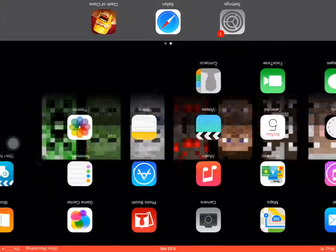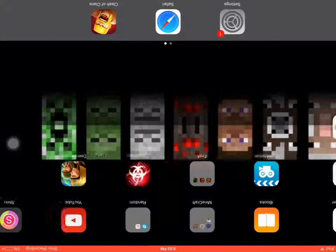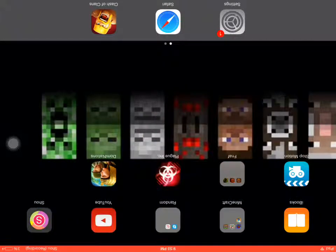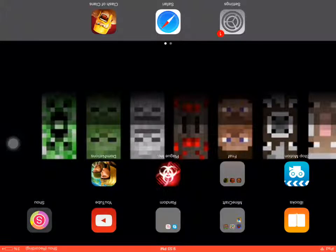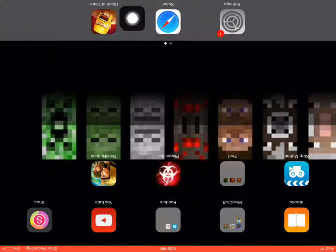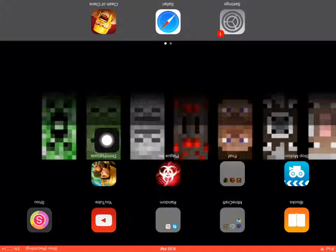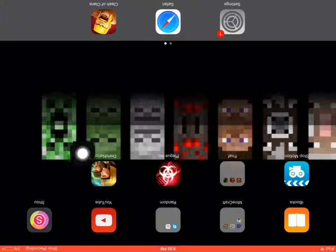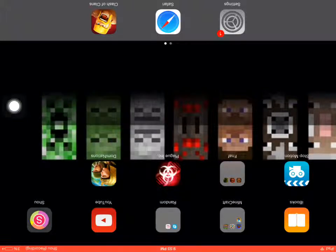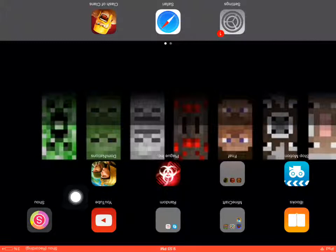Then you're going to get out of settings, and then you're going to go into your Clash of Clans game. Okay, I'm sorry, but my screen recorder doesn't allow Clash of Clans. But it works, full proof.